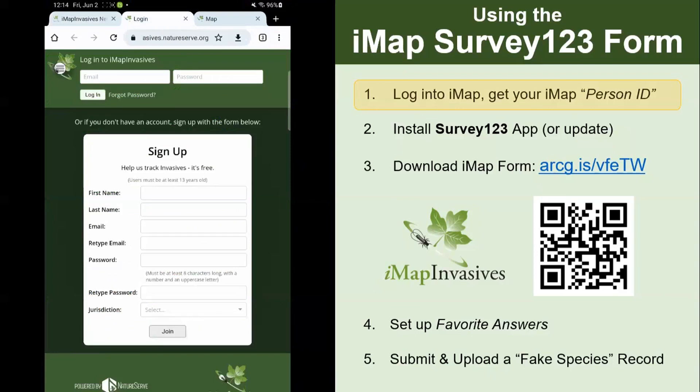If you already have an account, put your username and password at the top and log in. If you don't have an account yet, you can sign up in the white box — just put your name, email, create a password, and select your jurisdiction, which is the state or province where you expect to be collecting data the most. Hit the join button and you'll see instructions on how to activate your account. You'll get a message in your inbox with an activation link to fully activate your account.